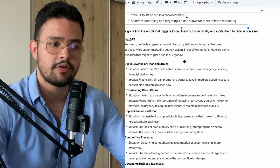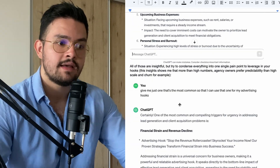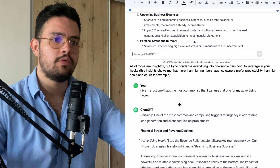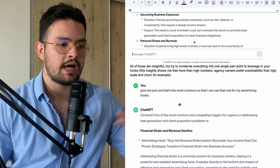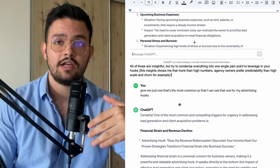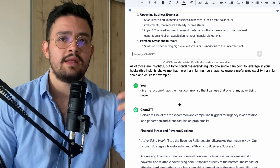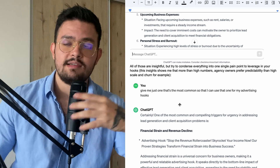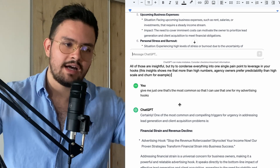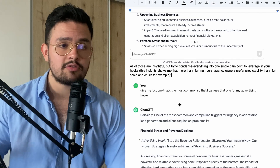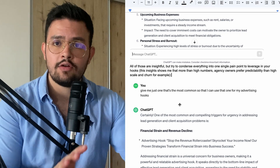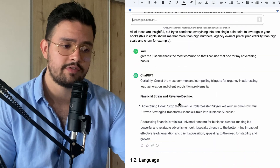Whenever we have a load of information, we always want a North Star to base all of our angles on so that we can have clarity in our messaging. So we ask ChatGPT: give me just one that's the most common so I can use it for my advertising hooks. The most common one is simply financial strain and revenue decline, and the hook it gives is 'Stop the revenue rollercoaster, skyrocket your income.' This is super insightful because agency owners prefer predictability over high numbers and churn. An angle like 'here's how to make predictably 10K per month with a simple push-button to scale or downscale your business' would likely work much better than just saying 'here's how to scale to 20K fast with sales teams.'